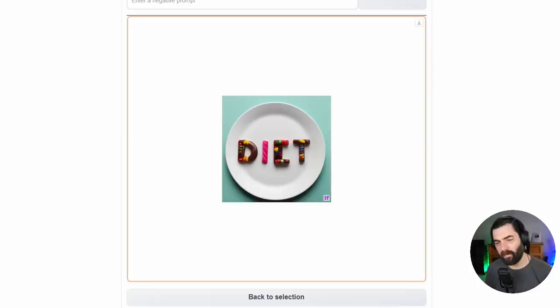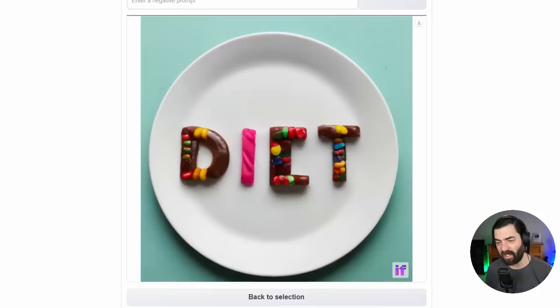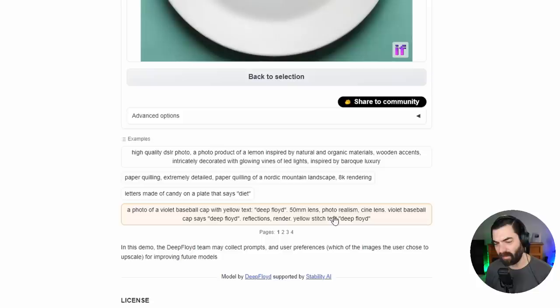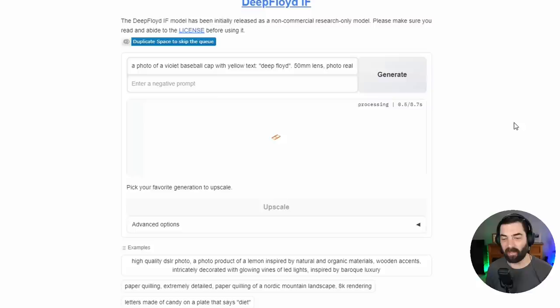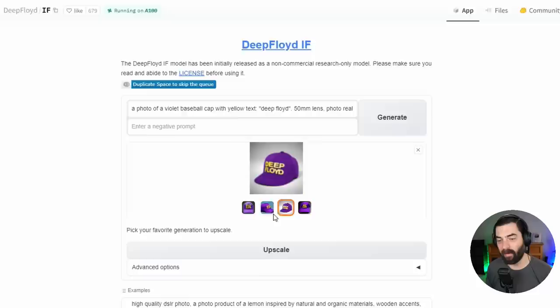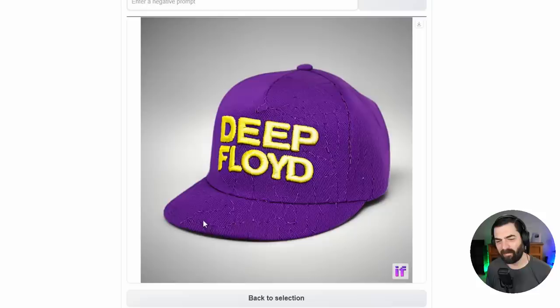The E's a little bit funky looking here, but it's pretty close — looks like chocolate and jelly beans. Here's a more detailed one: a photo of a violet baseball cap with yellow text 'Deep Floyd,' 50 millimeter lens, photo realism, yellow stitch text 'Deep Floyd.' Let's generate this and see what it looks like. This one added an extra E so it's 'Deep Floyde,' but for the most part it pretty much nailed what was asked. That's some solid-looking realistic stitching — this hat's got some funky cracks in it, but where it says 'Deep Floyd' — perfect.